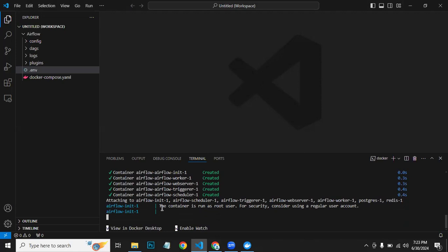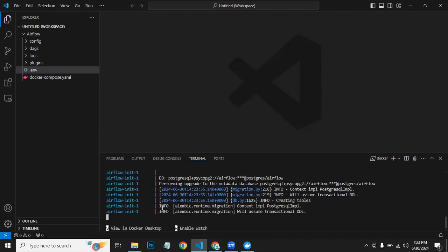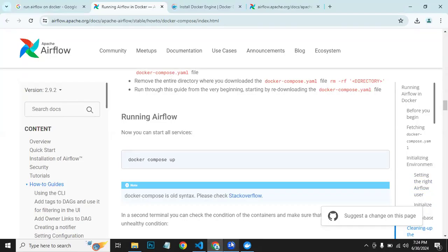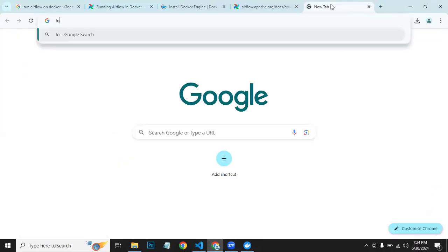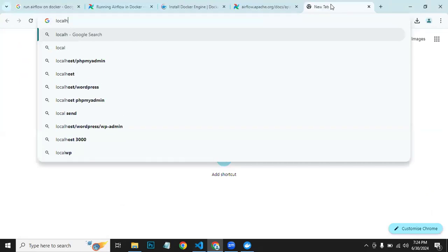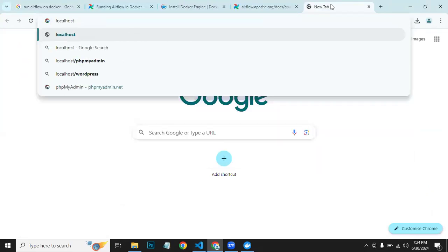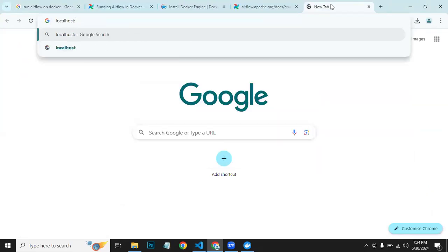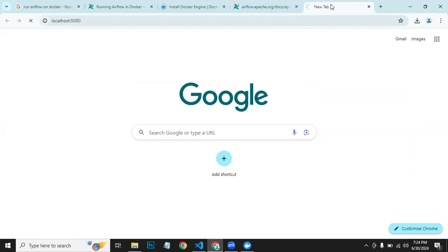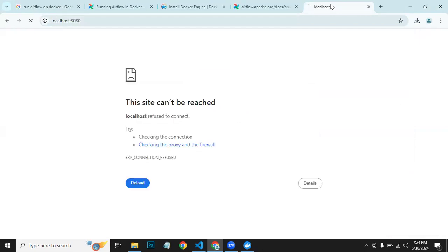Once all are up, we can access Airflow, and what we can do is we can type localhost port 8080, as it's the default port for Airflow.